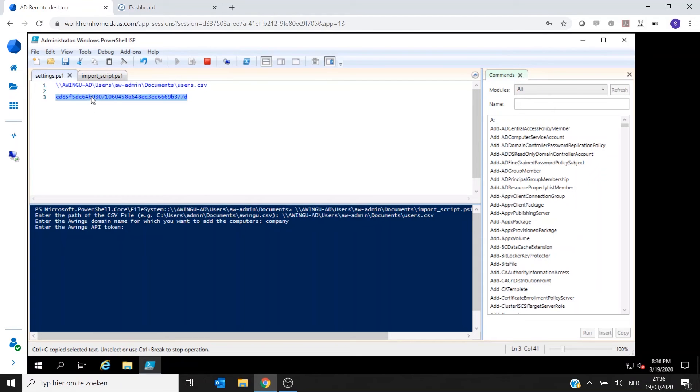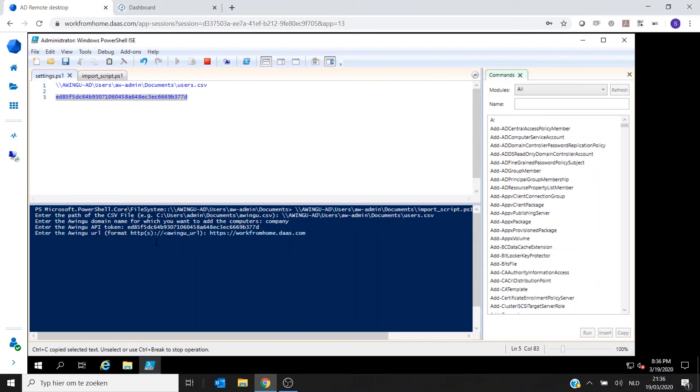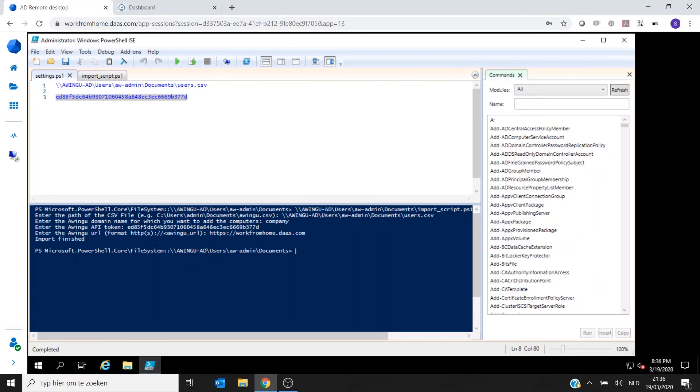Once you have the token, you can copy it and you can start using it in the script. So this is my token for my test environment. If I copy the token in here, click on Enter. The last thing it will ask is the Awingu URL. So in my case this is https://workfromhome.das.com. Click on Enter. And as you will see, the import is finished.